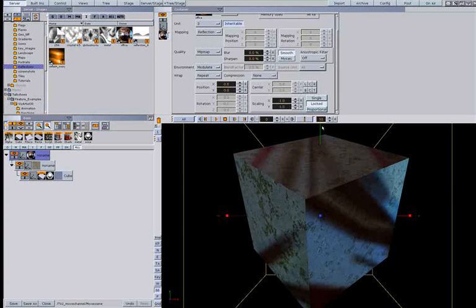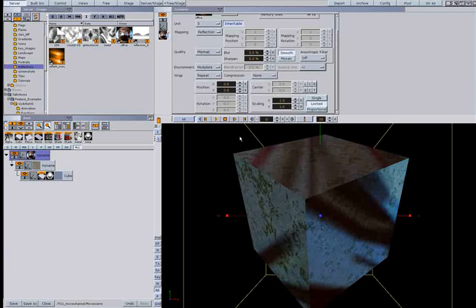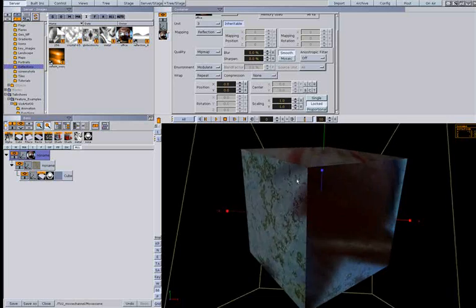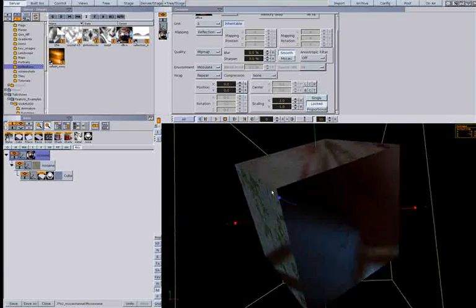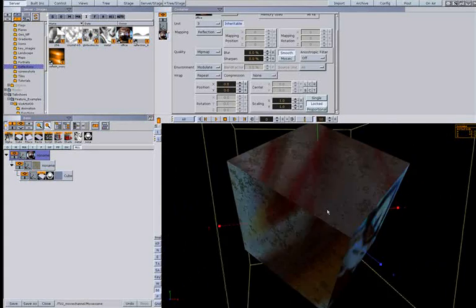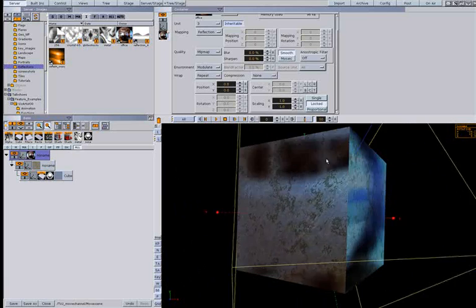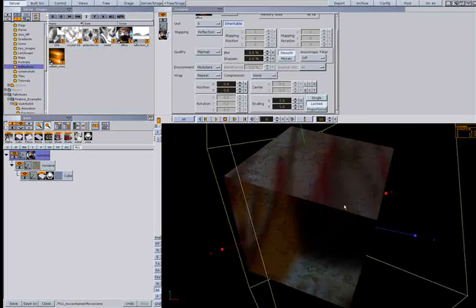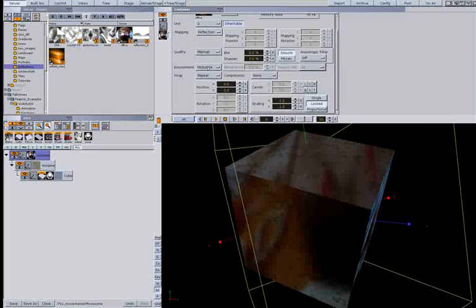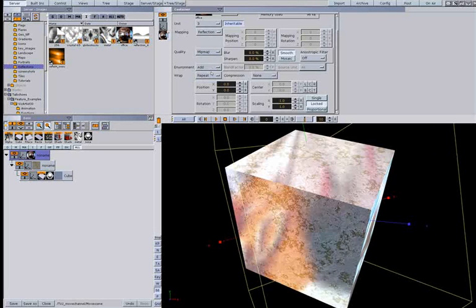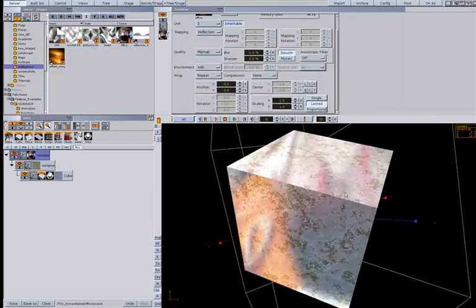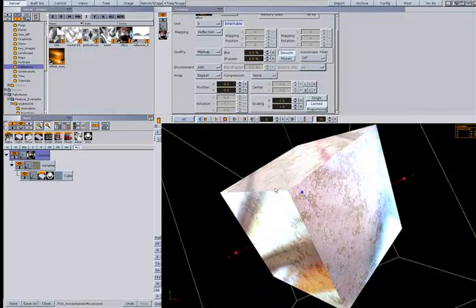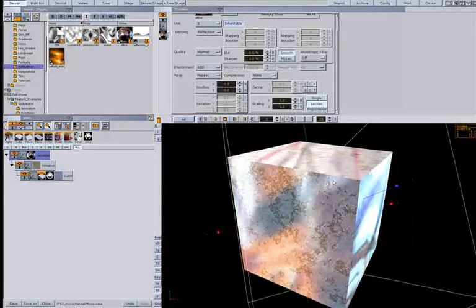So it seems like you have a big sphere around the object which sends the reflection into the object. If I rotate now, you can see the reflection image is standing still, just like a reflection. Again we change the environment to get the different effects.